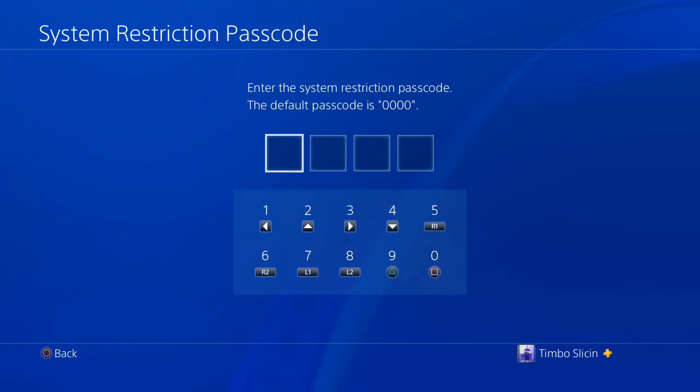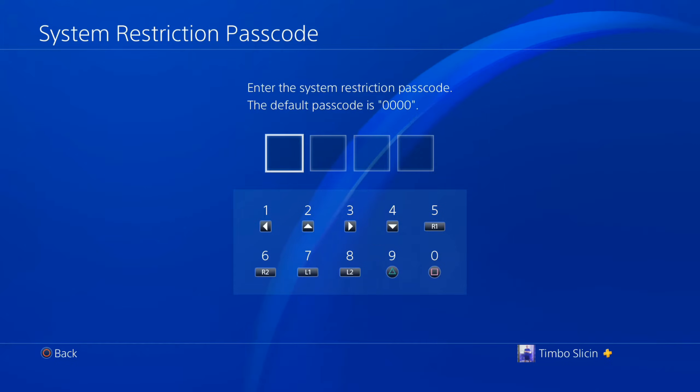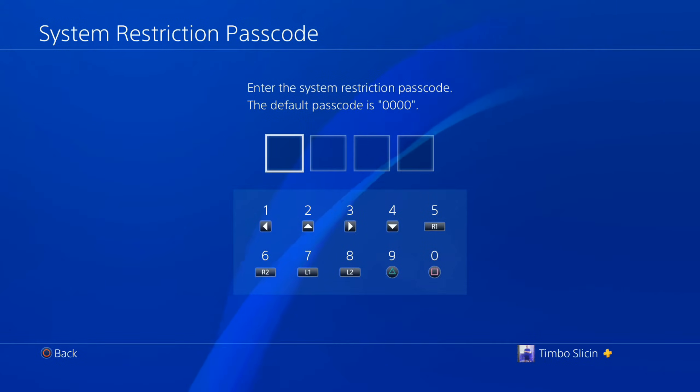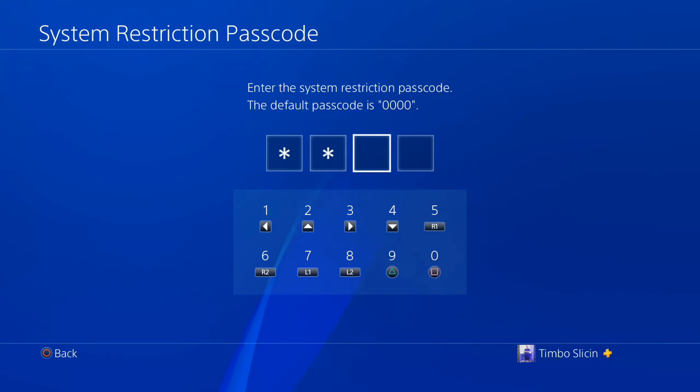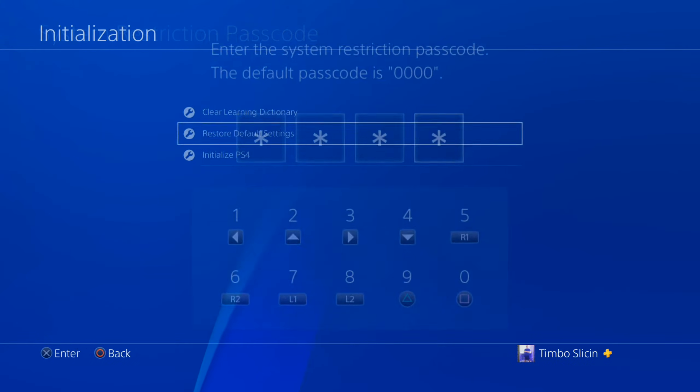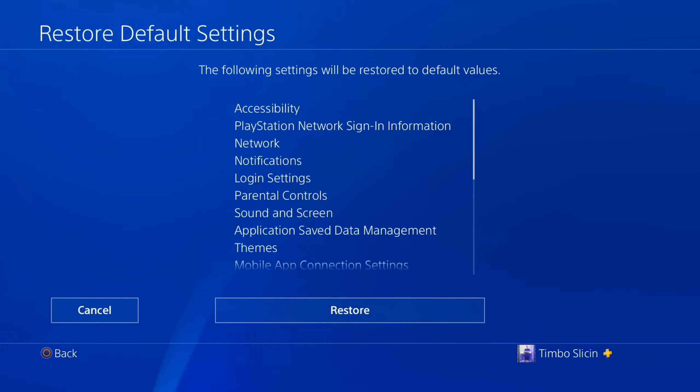Now on the PlayStation 4, you can't just go to the network and then choose the Wi-Fi and delete it and then re-add it. For some reason, there is no option, but if you go to this and then type in 0000, you can restore all the default settings on your PlayStation.